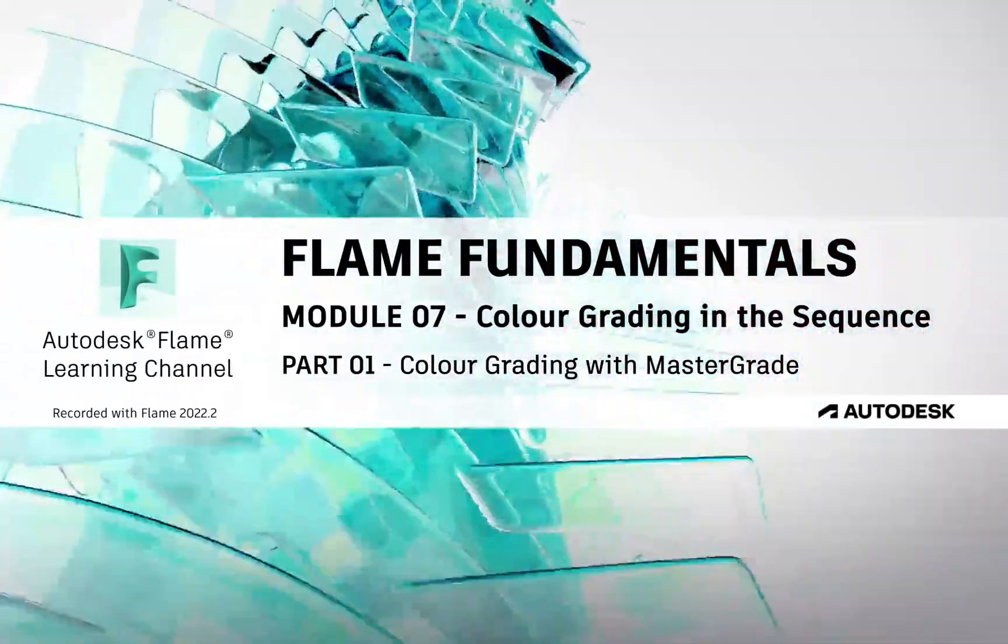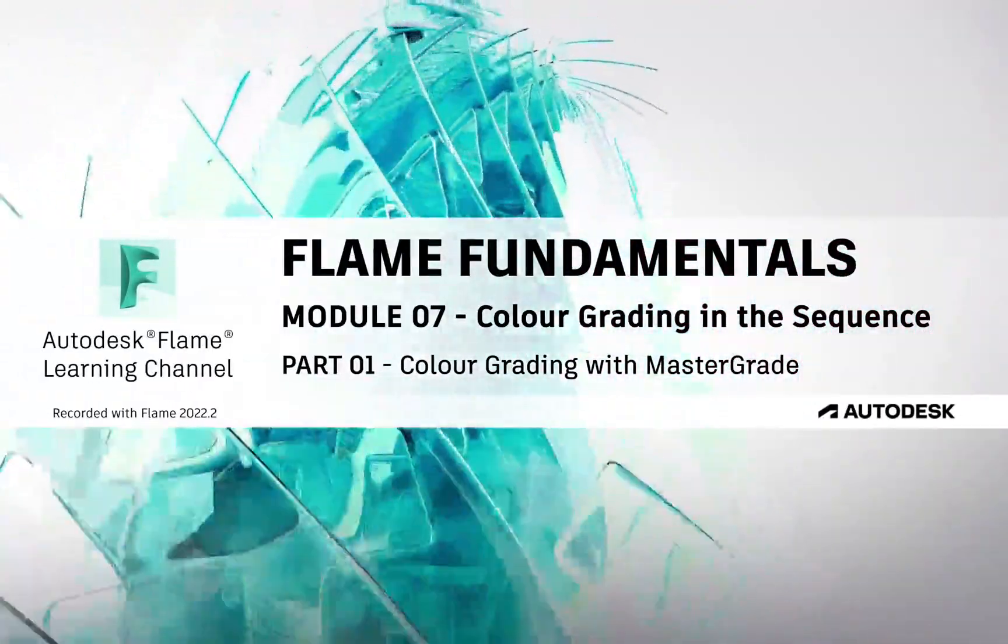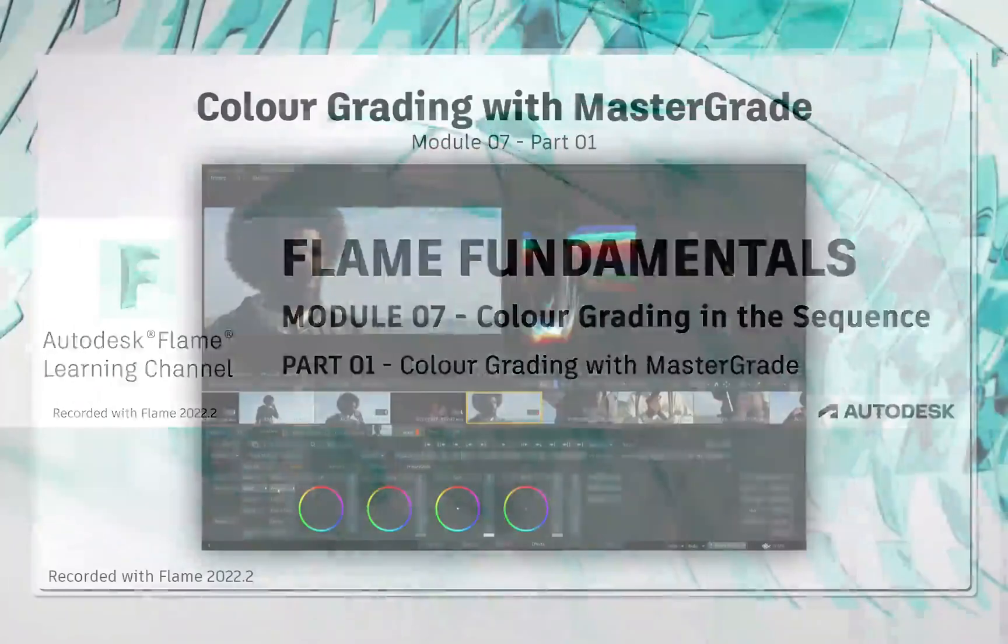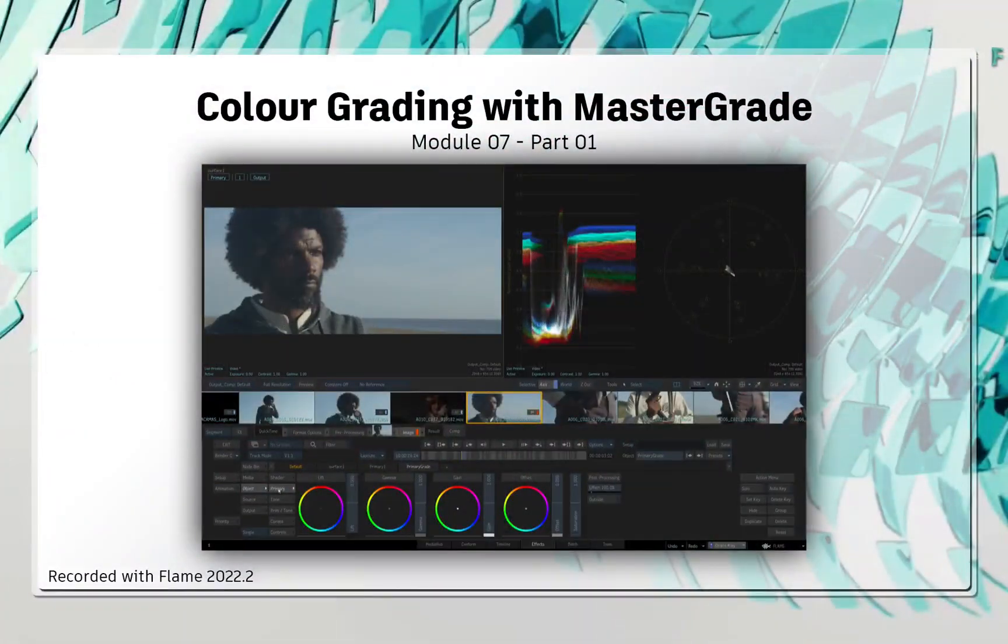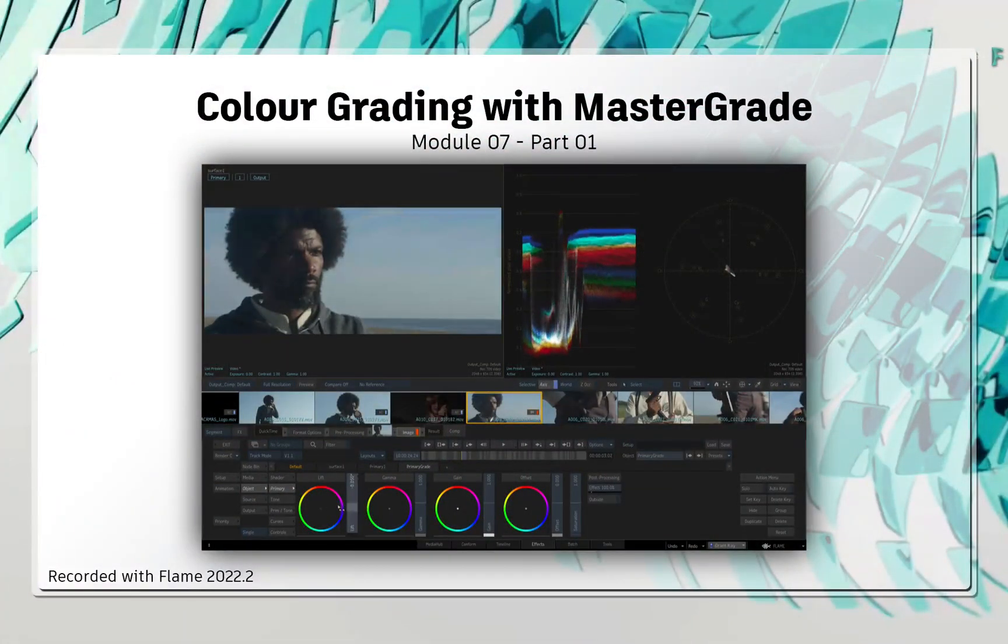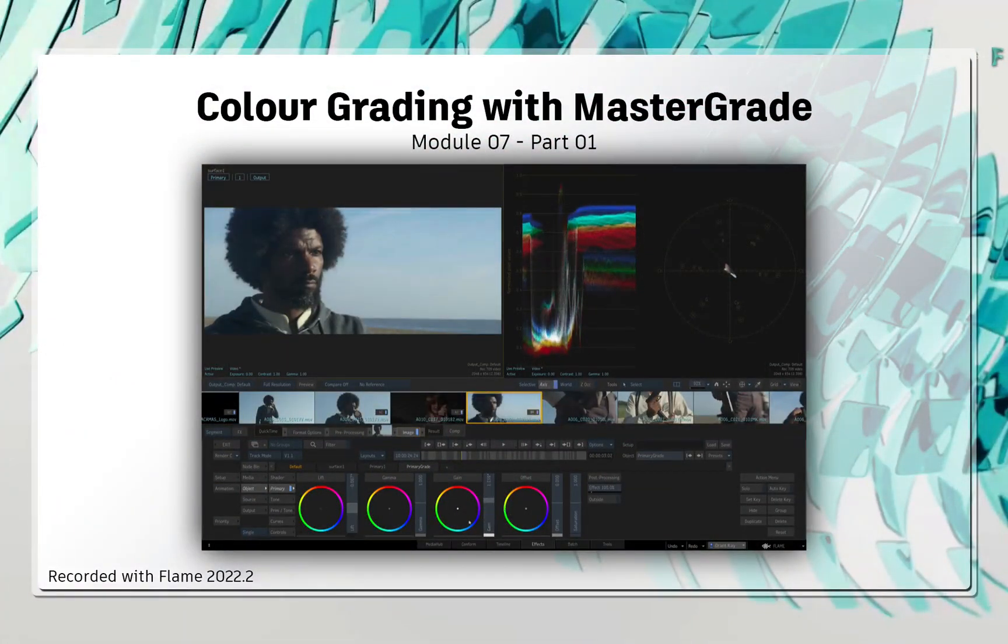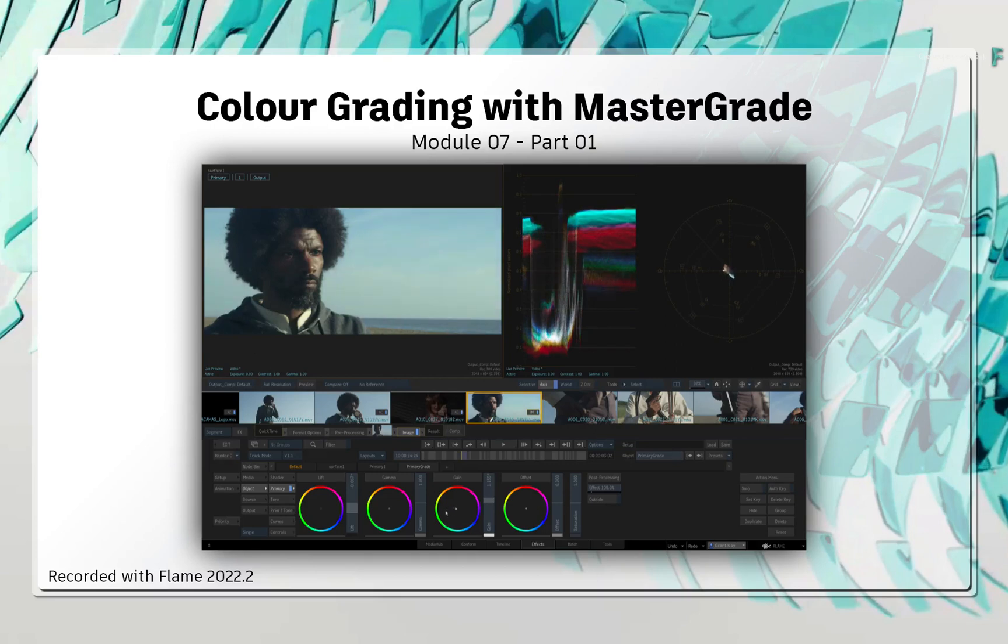Welcome to your Flame Fundamentals Training. When it comes to finishing your production, color grading is equally as important as any visual effects.